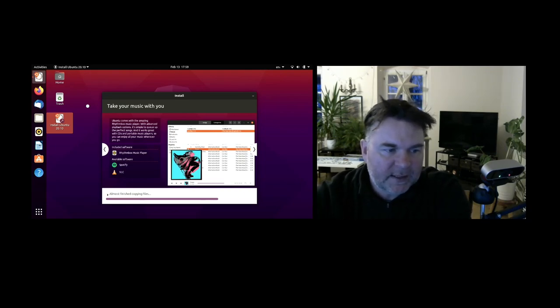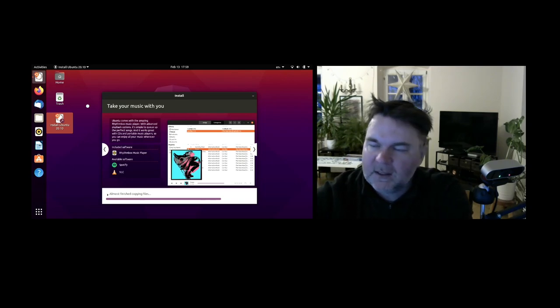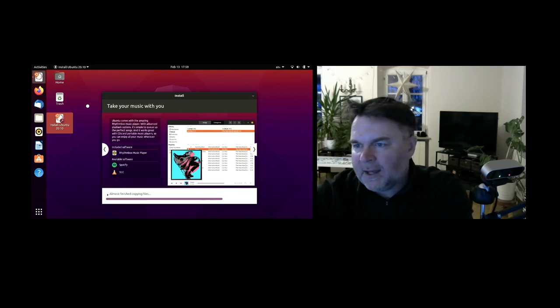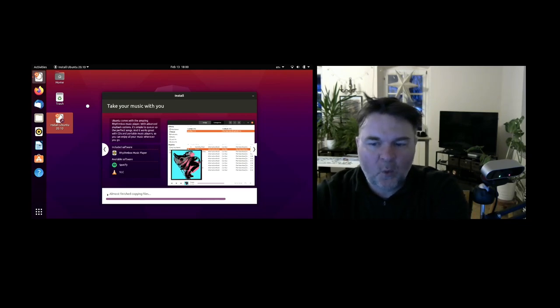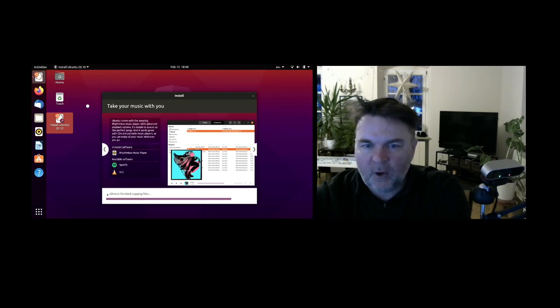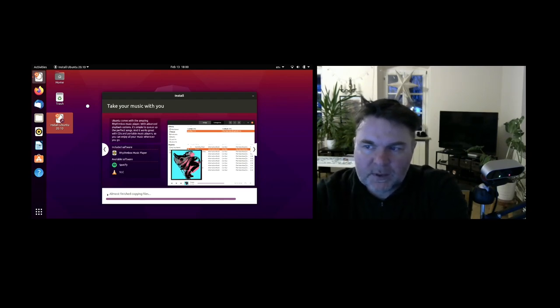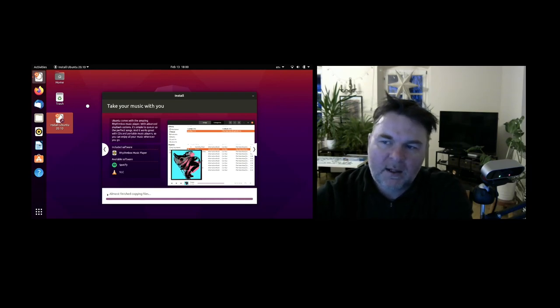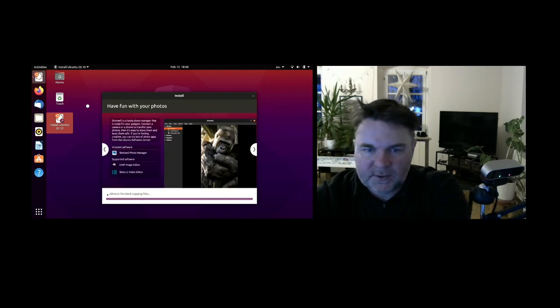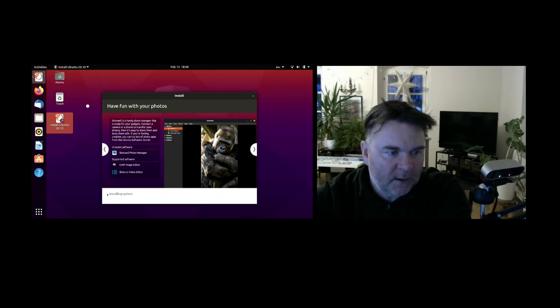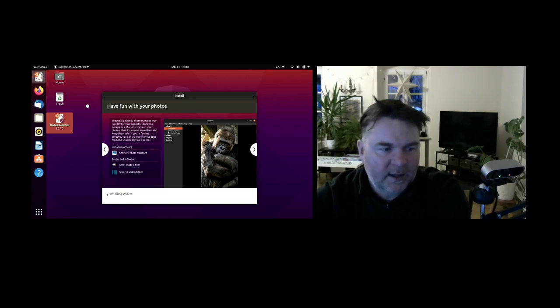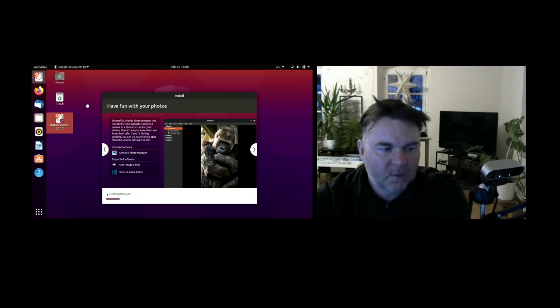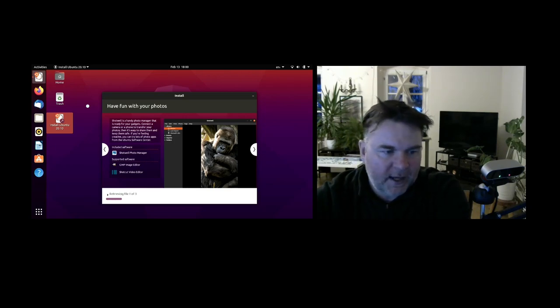For music you can use Rhythmbox music player. Now what's really great is that yes we can use this included software, but we have other software like if you are using Spotify as your main music collection, you can use Spotify on Ubuntu or on Linux easily as well. You do not need to let go of all the things that you've already done and what you're used to using. It's only a matter of checking whether the manufacturer has indeed created a Linux version as well. For photo management you can use Shotwell, for videos, and for image editing, GIMP image editor.